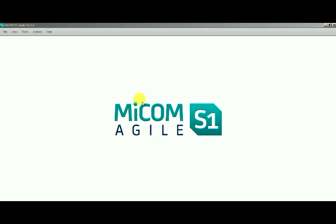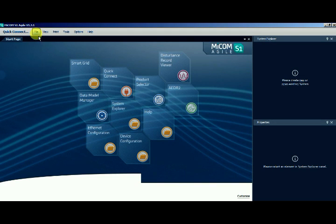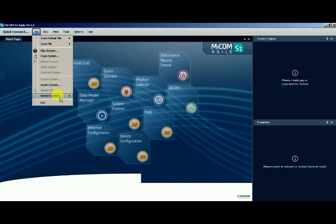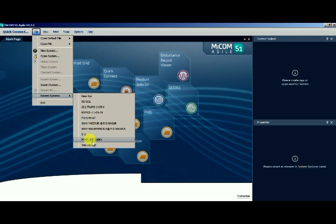In this video we are going to see how to configure a Mycom relay. I am going to take the previous project file for doing the configuration.